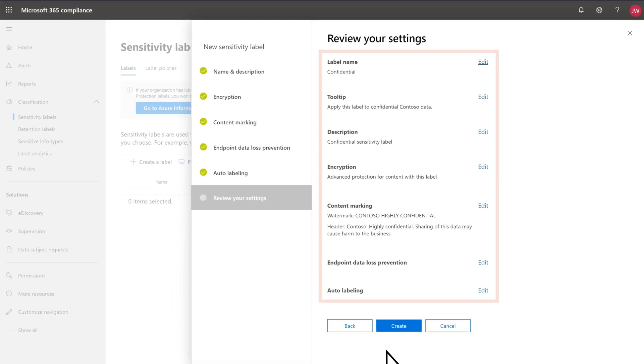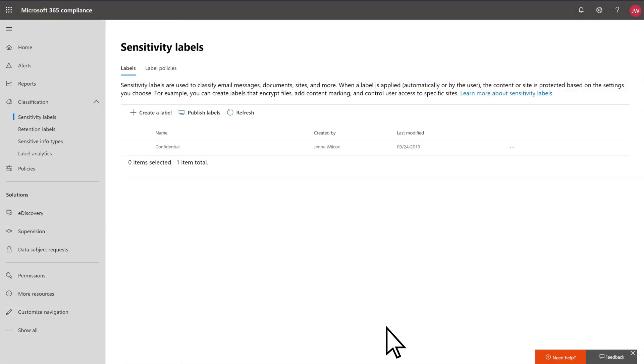Review your settings and select Create. Your label has been created.